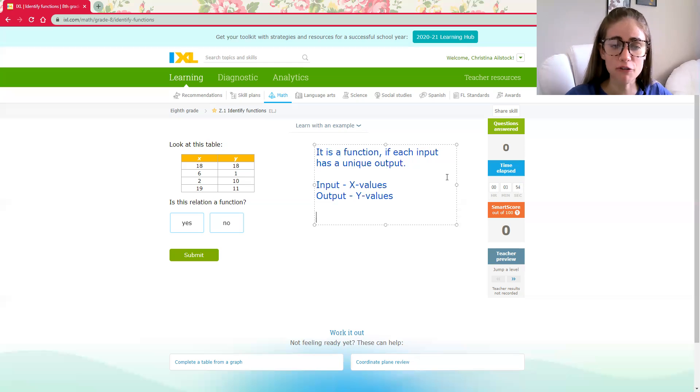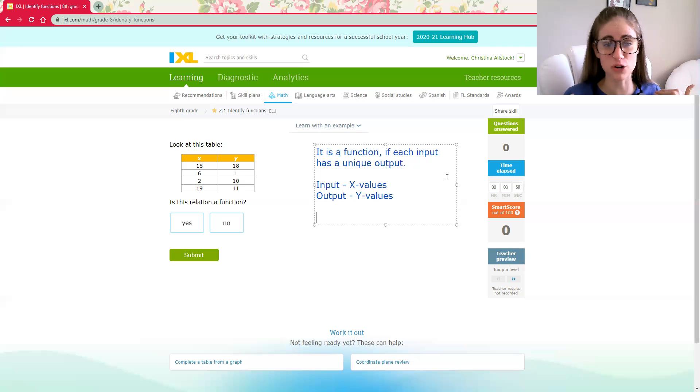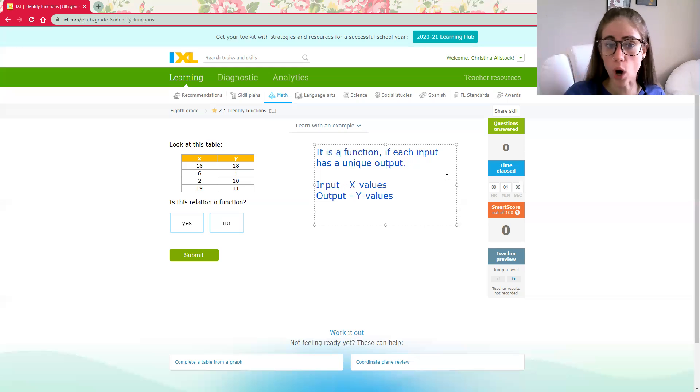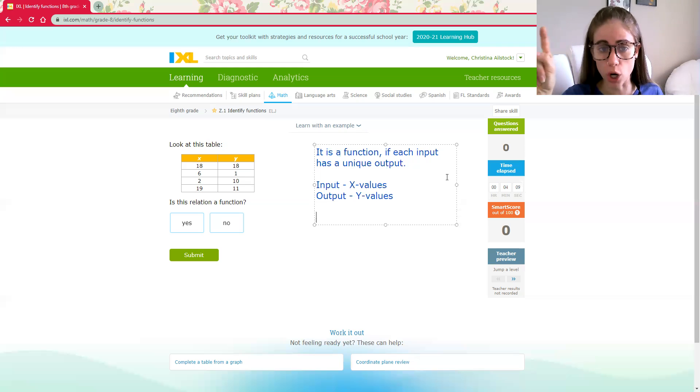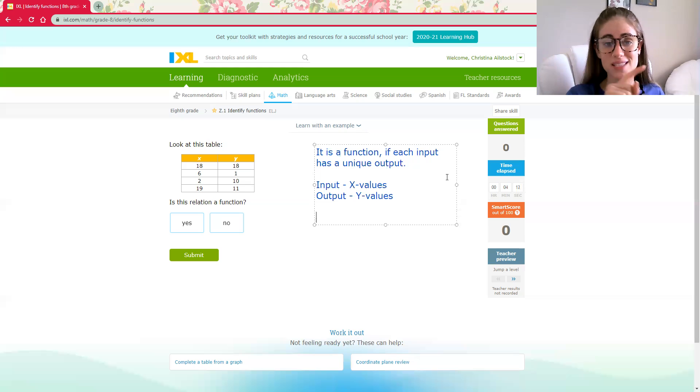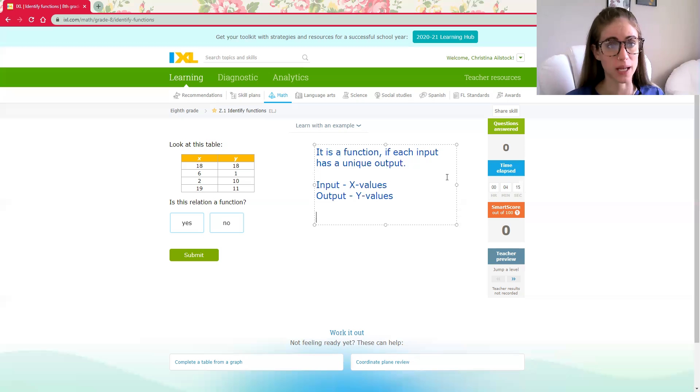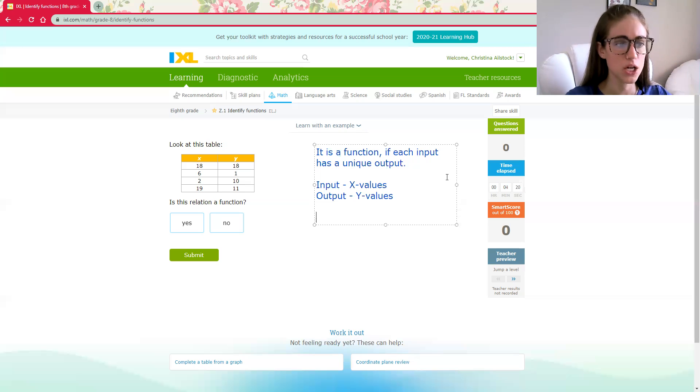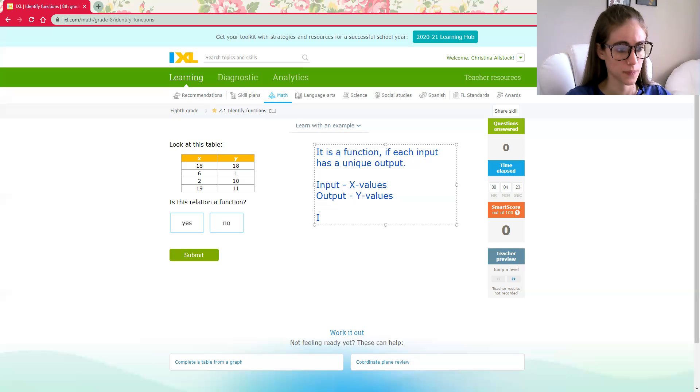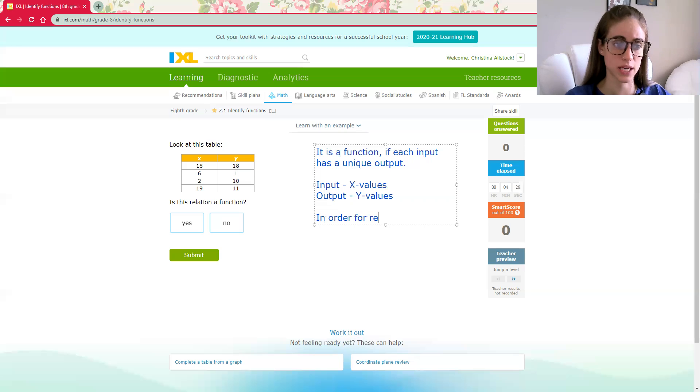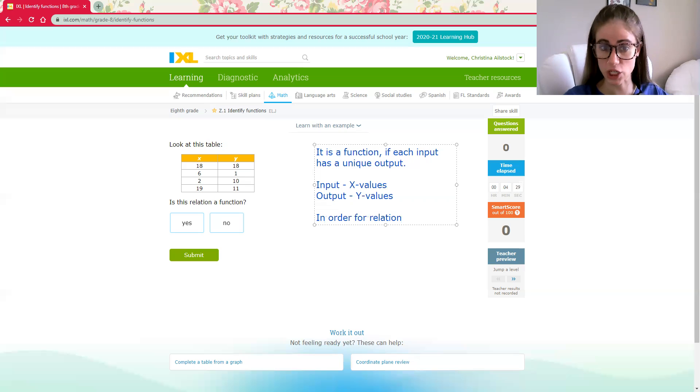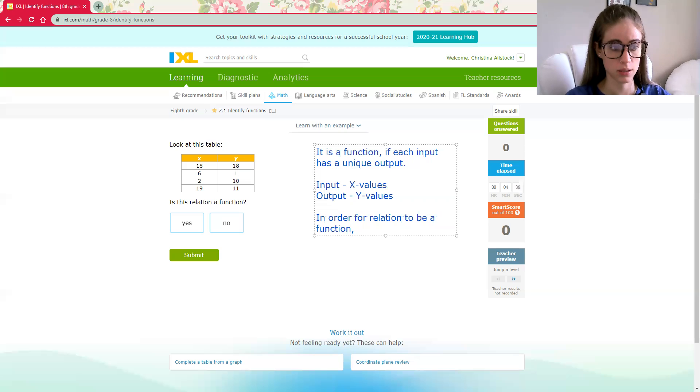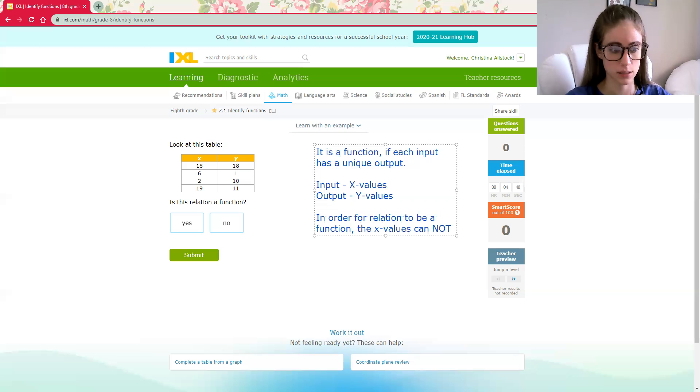And if every input has a unique output, the easiest way for me to recognize that is to remember that that means all of your x values have to be different. My y's can repeat. I could have a vending machine with a whole row of Doritos because they're really popular, but they still each have their own individual button. Each compartment still has its own space. So in order for a relation, which means a relationship between your x's and your y's, to be a function, the x values cannot repeat.